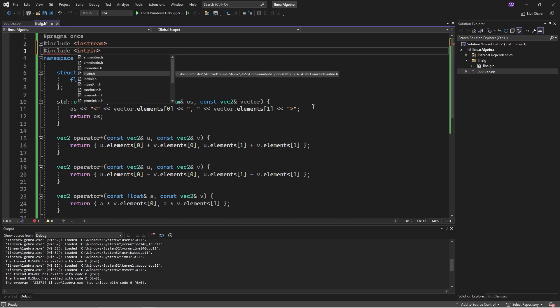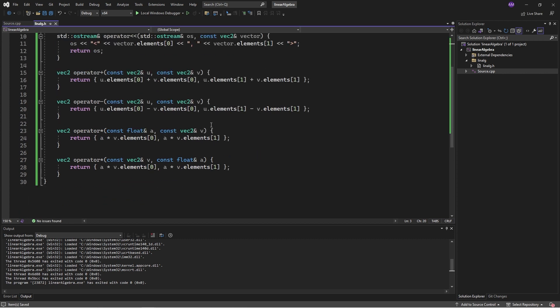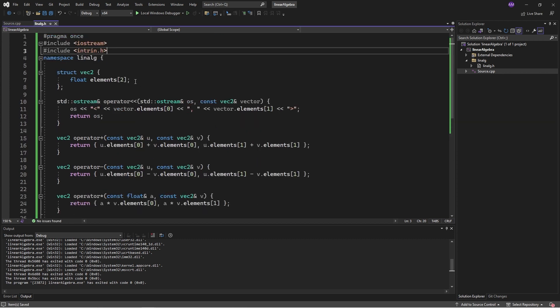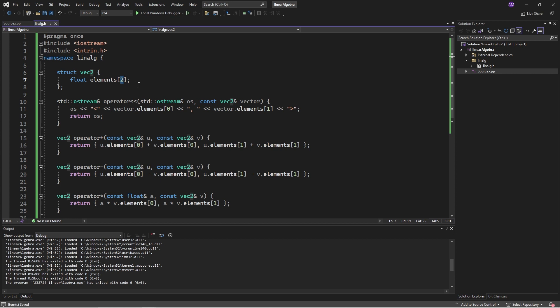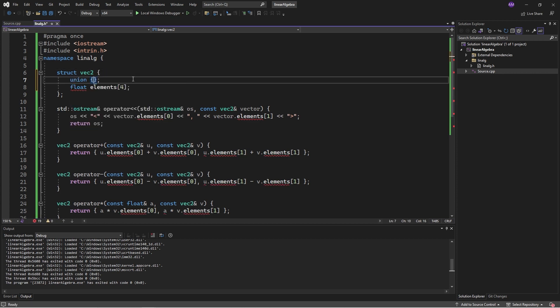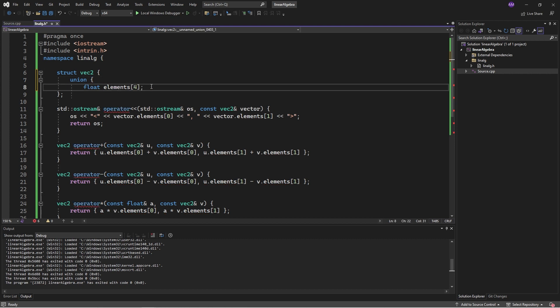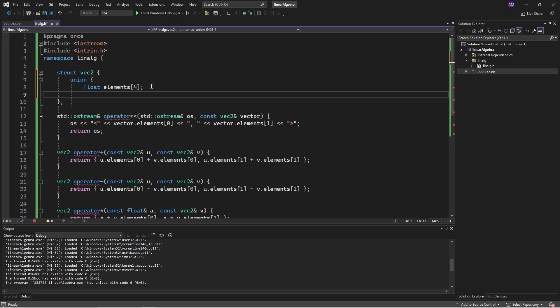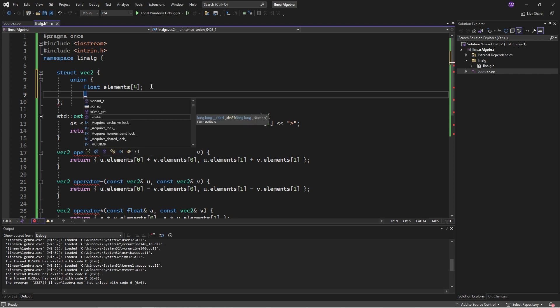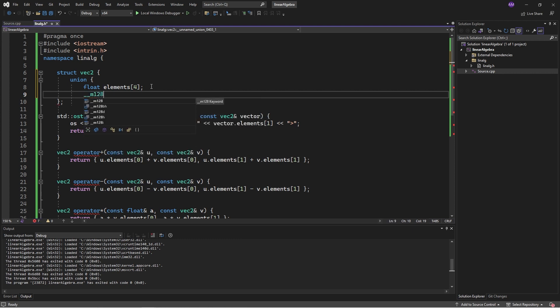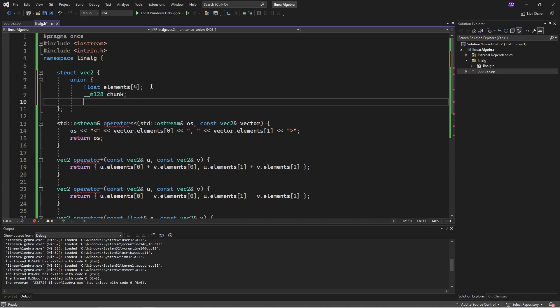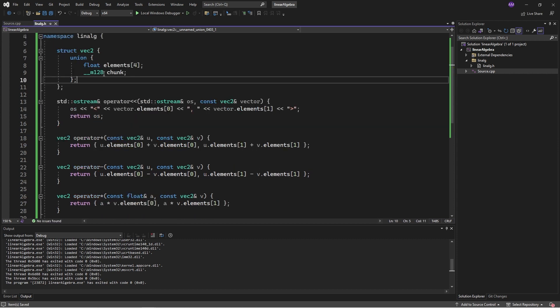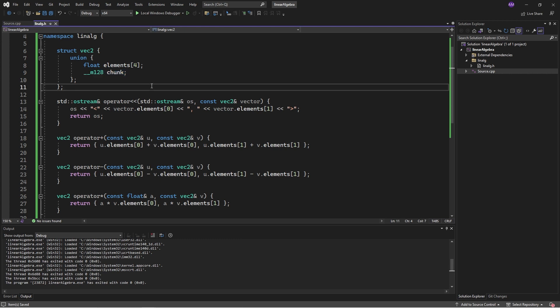It turns out that our computer can add and subtract a whole bunch of numbers in one operation, in the same time that it would take to add two numbers together. The way we access that, it's called SIMD, is we include intrin, that's compiler intrinsics for SIMD operations. Now I'm going to cheat a little bit on this vector and I'm actually going to store four elements in it.